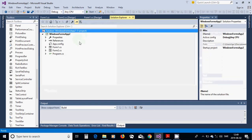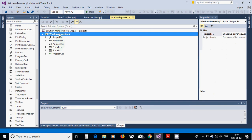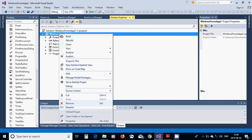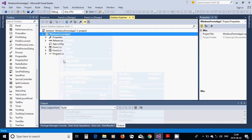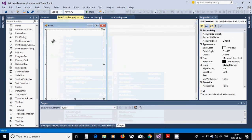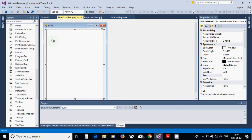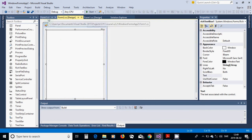In Solution Explorer, right-click on the Windows Forms Application project, choose Add a New Windows Form, and Form2 will appear. Put a rich text box in Form2.